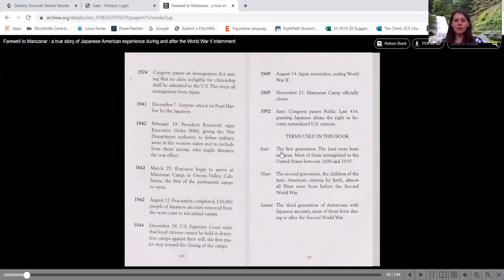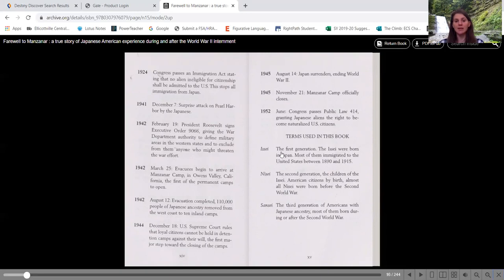1944, December 18th, U.S. Supreme Court rules that loyal citizens cannot be held in detention camps against their will. The first major step toward the closing of the camps.